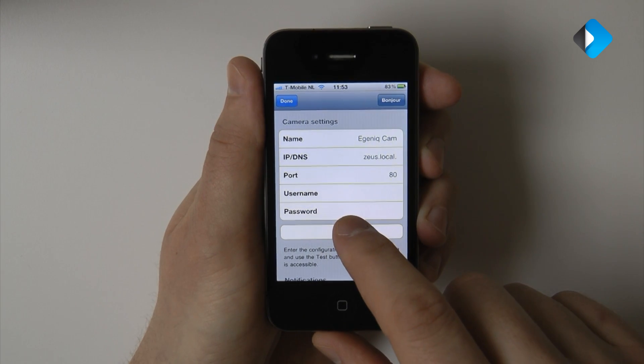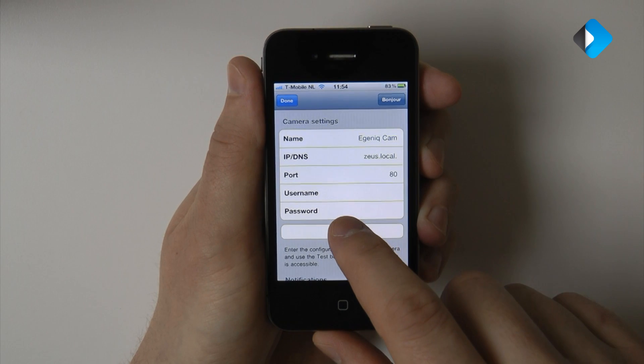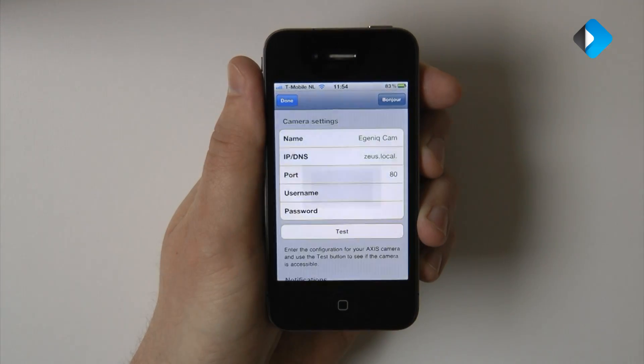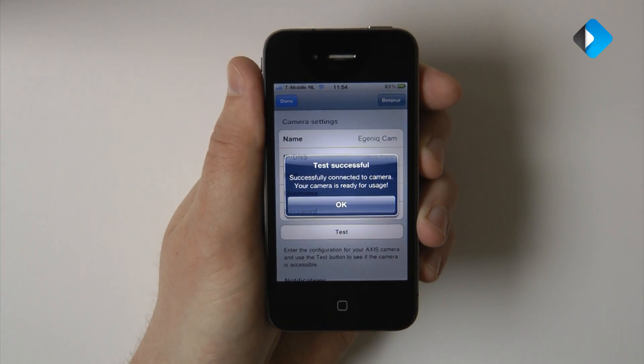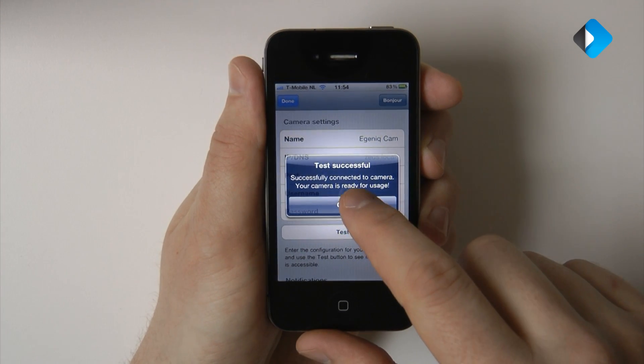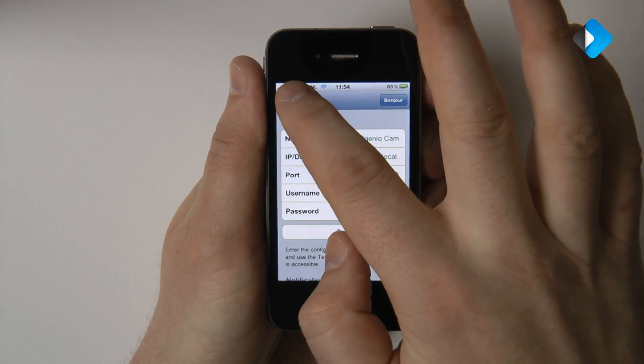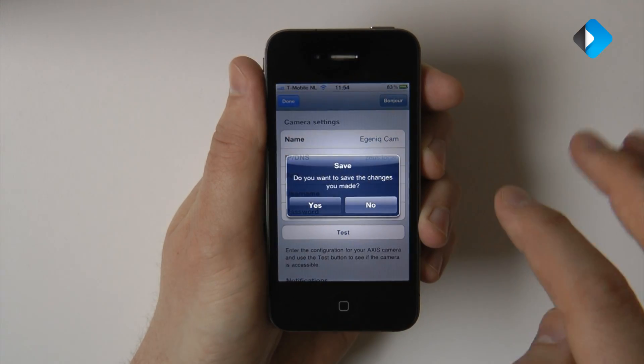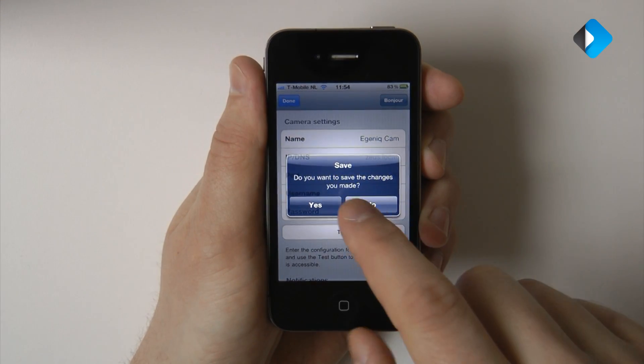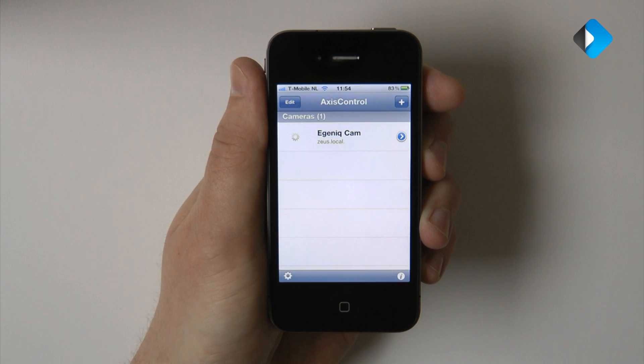You can press the test button to check if you can successfully connect to the camera. And our test is successful. And we can press done to go back to the main screen and press yes to save our changes.